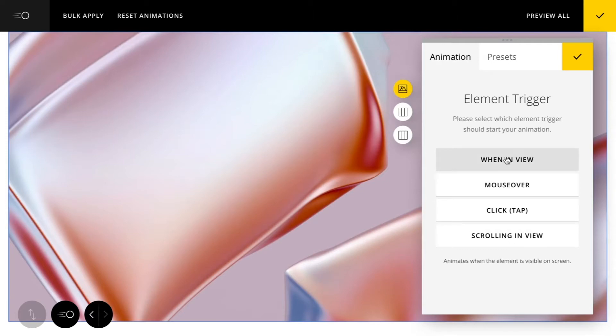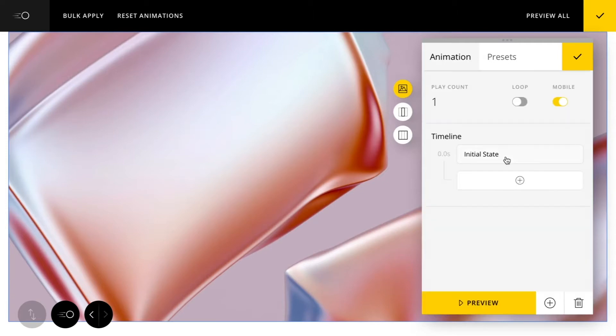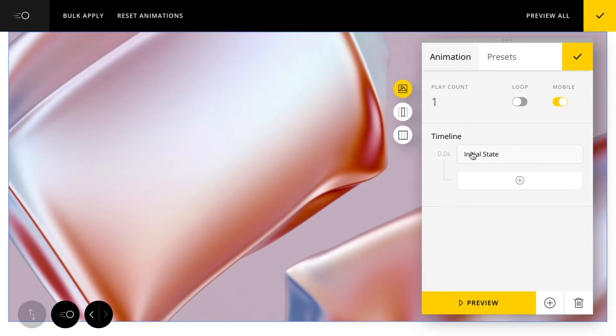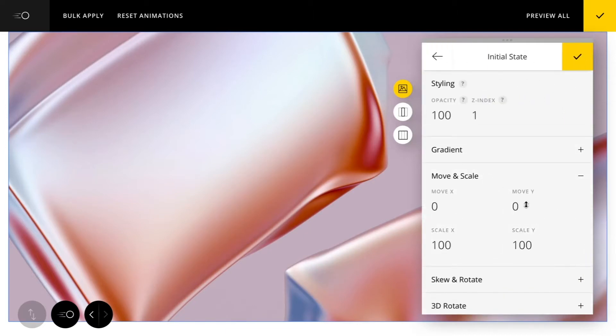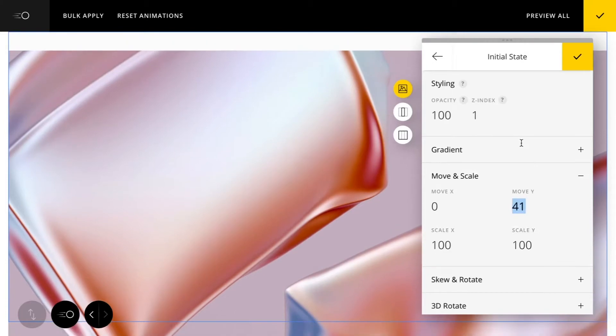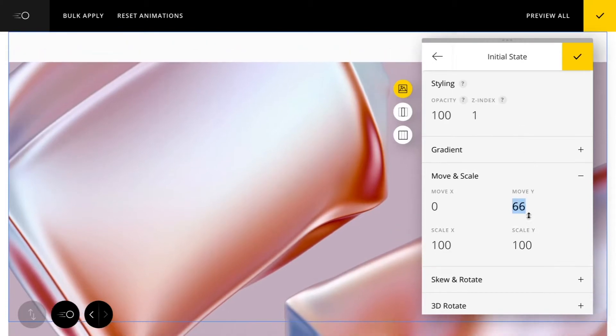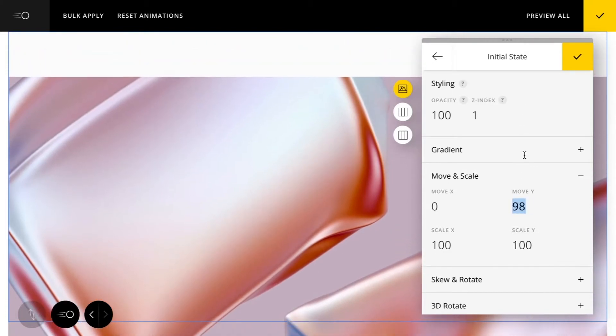Let's just go ahead and choose a when in view trigger type. You'll see we have this nice little timeline here that we can use to build out our animation. So first what we're going to want to do is set an initial state for our animation, and that's basically going to determine how our animation starts.